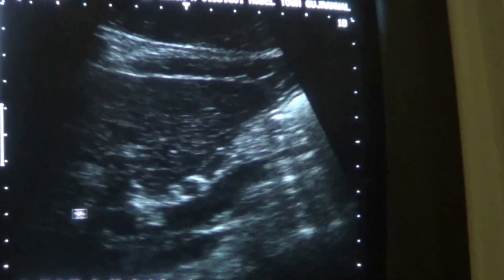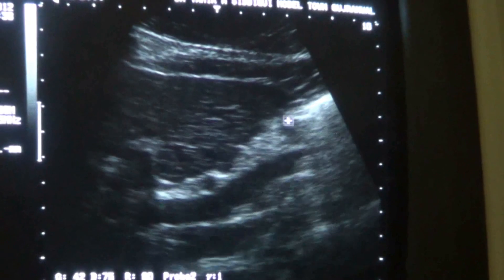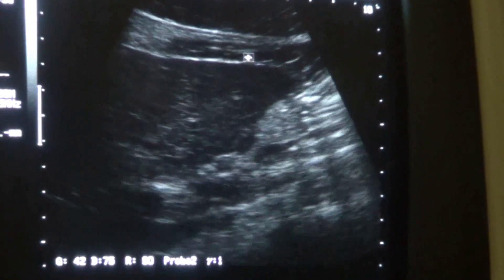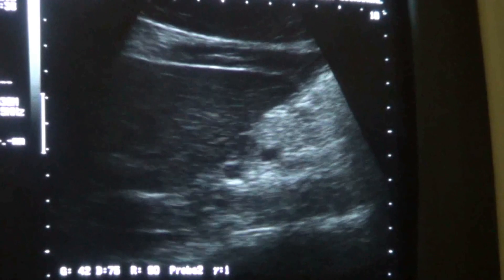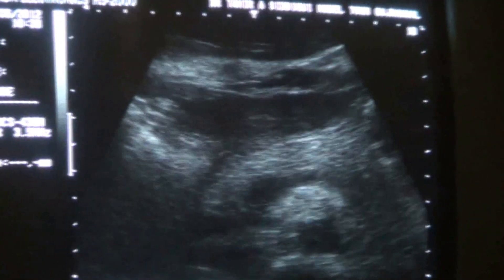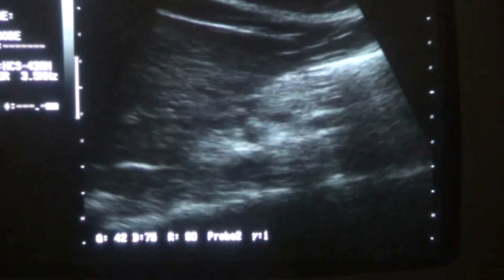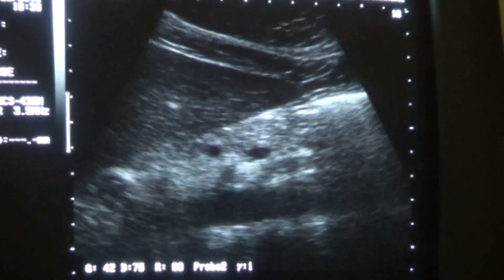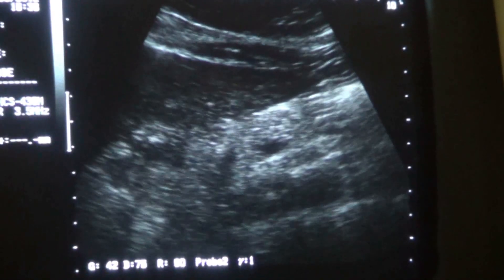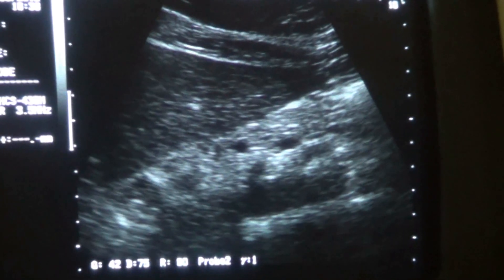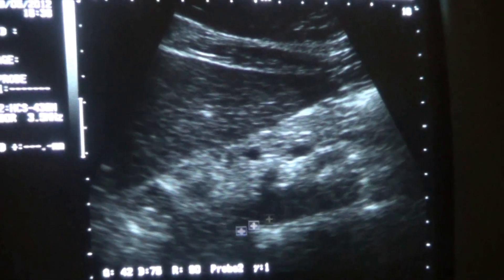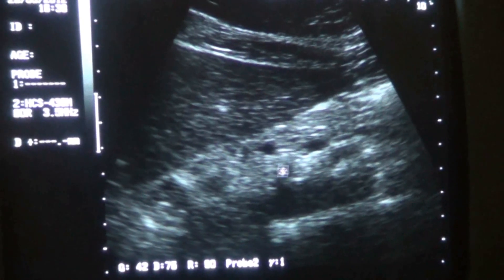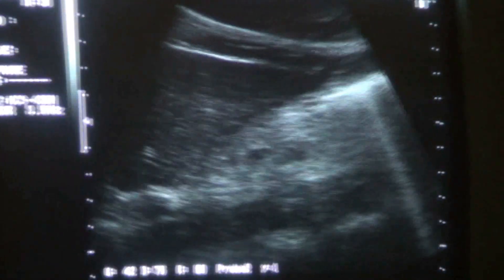There is mild intrahepatic bile ductectasia. This is the left posterior horizontal branch from the ascending portion of the left portal vein in the left lobe of the liver, which appears double — one and two. So there is some evidence of bile ductectasia in the left lobe of the liver as well.